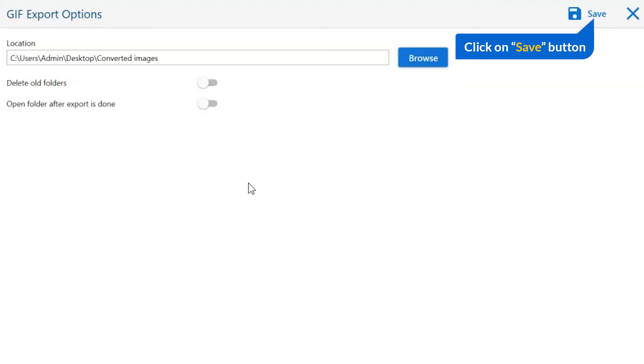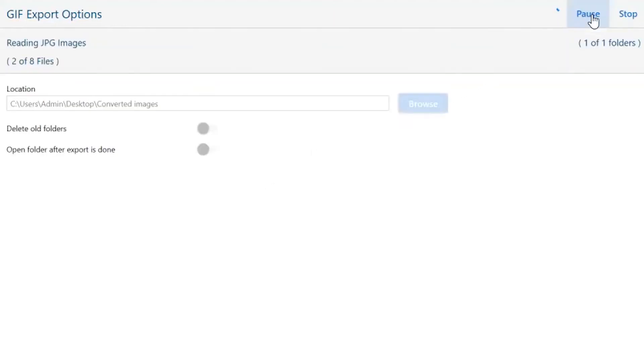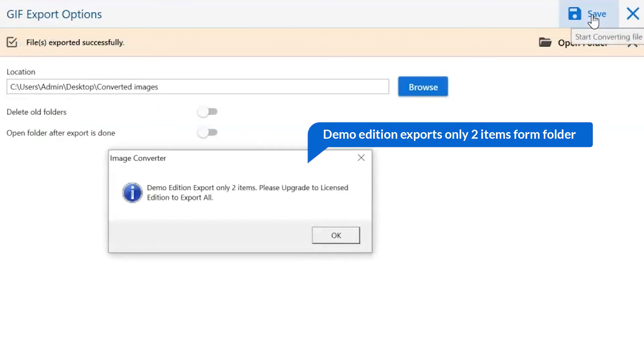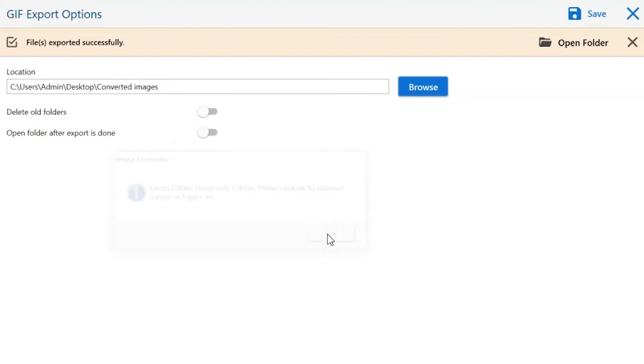Finally, go to the save button and see the live process of image conversion. Once the task gets completed, you get a successful message. Click on the OK button.